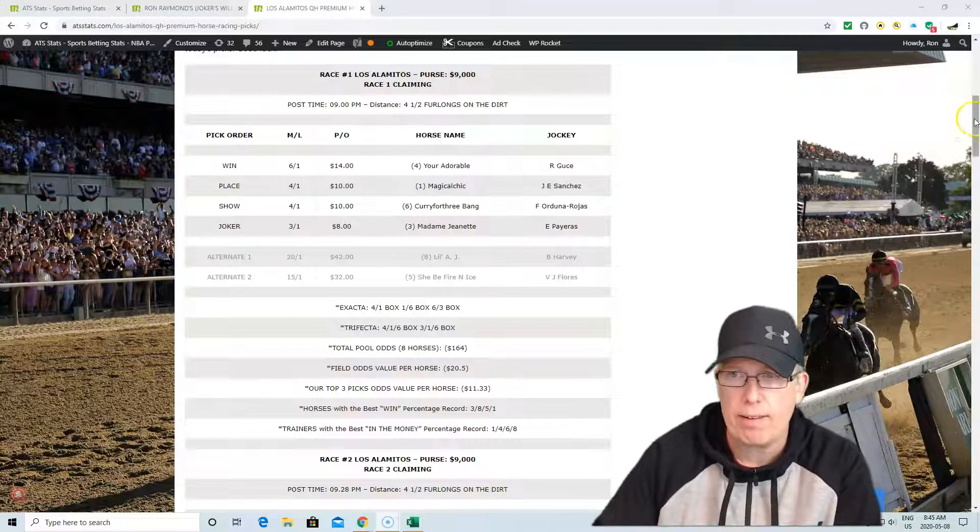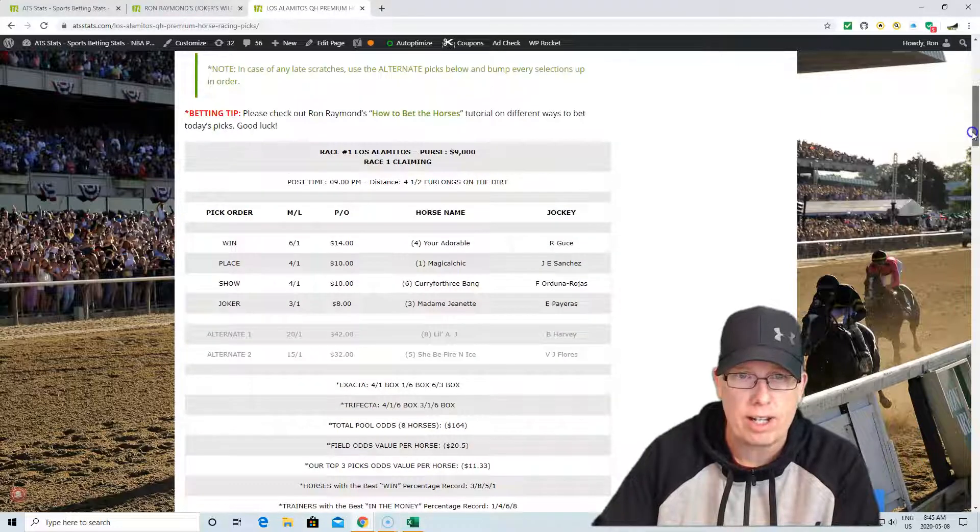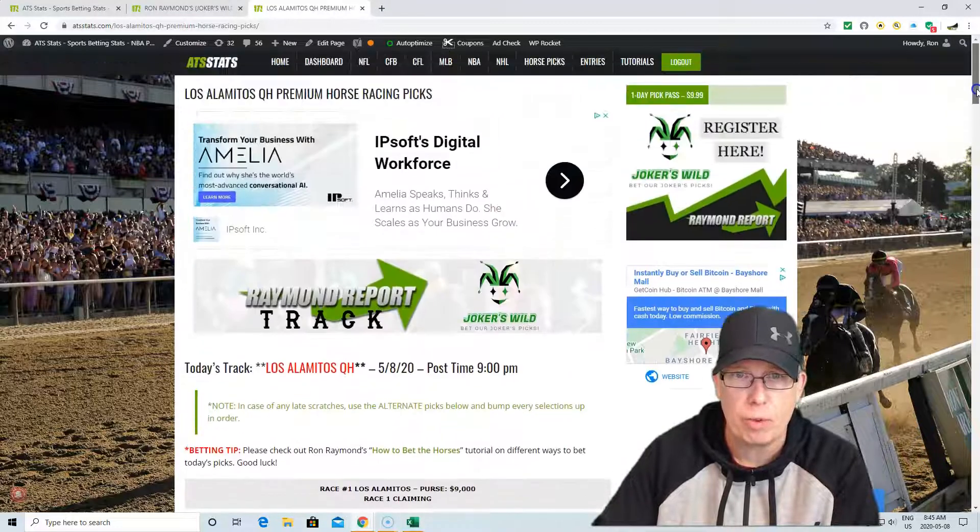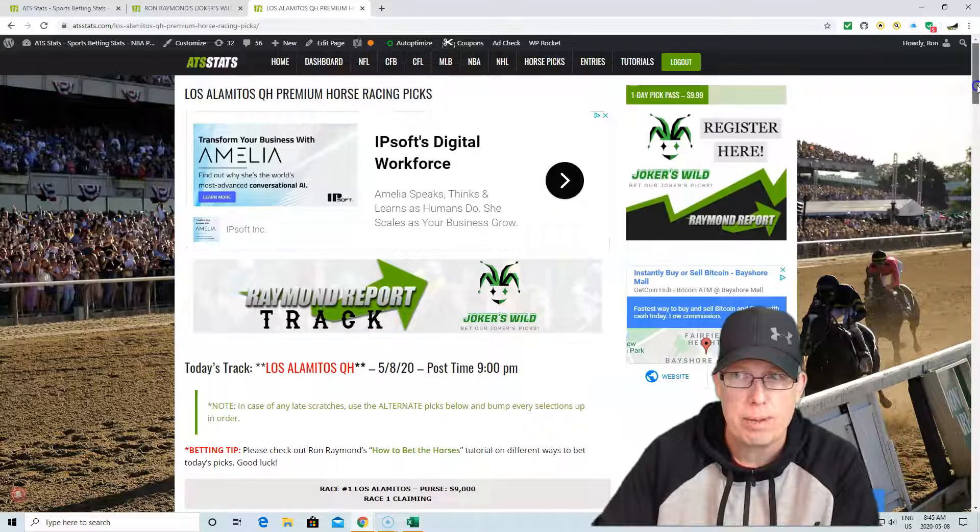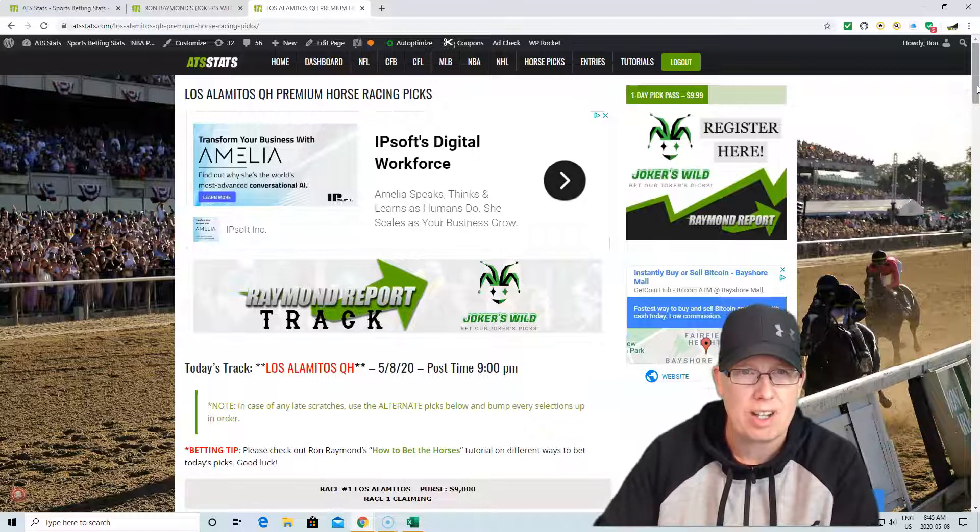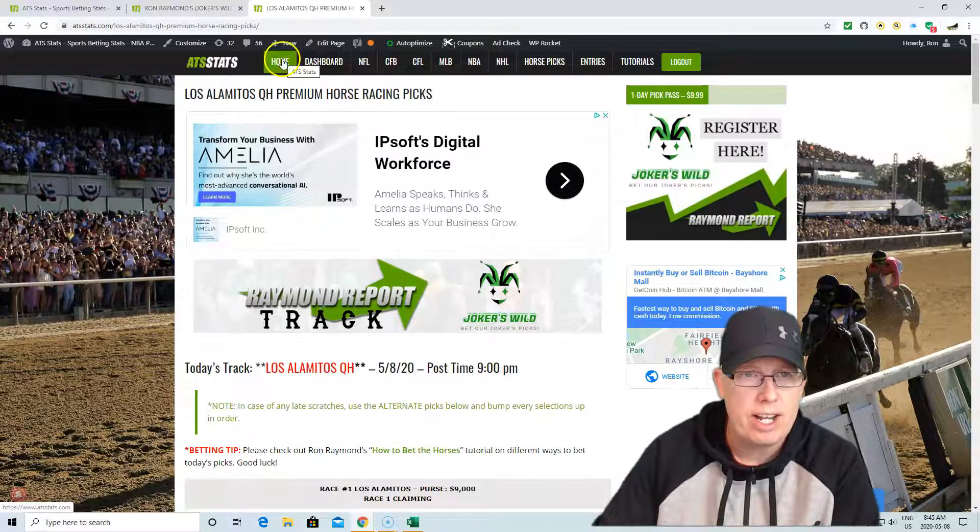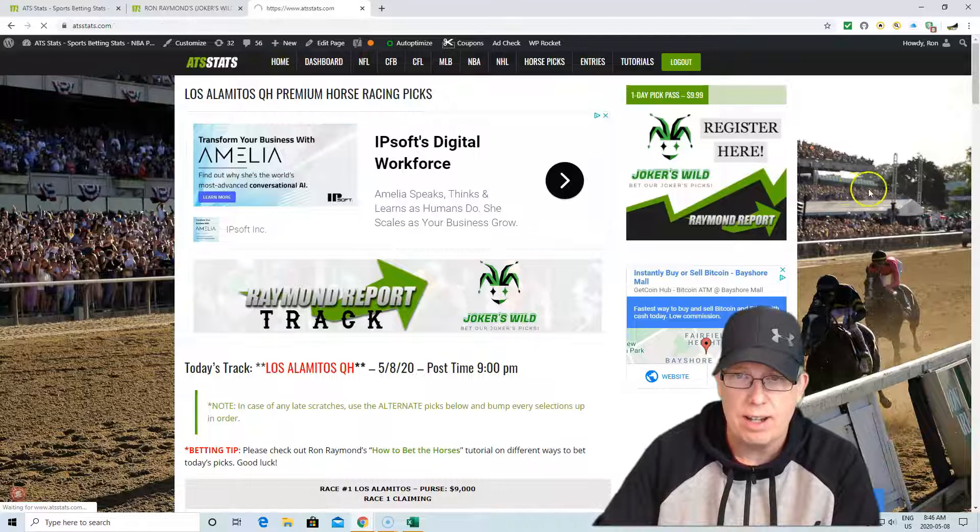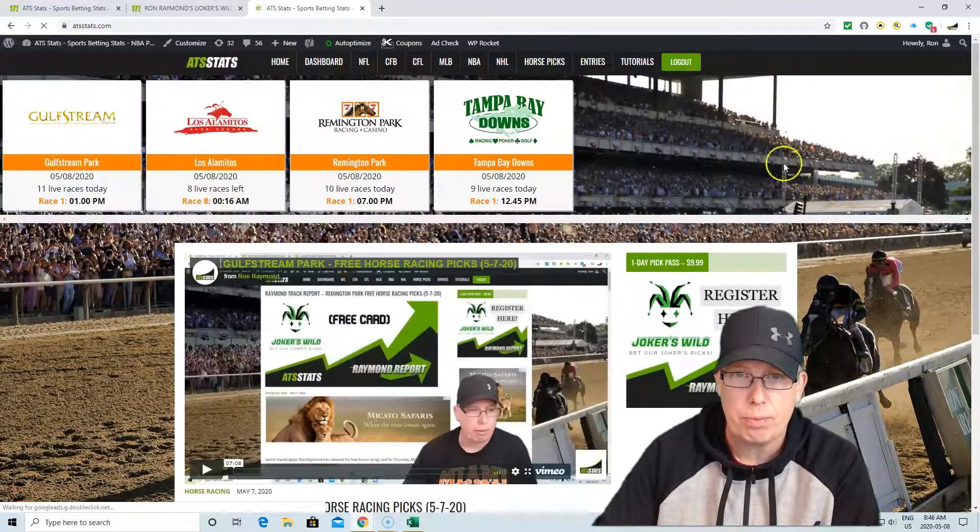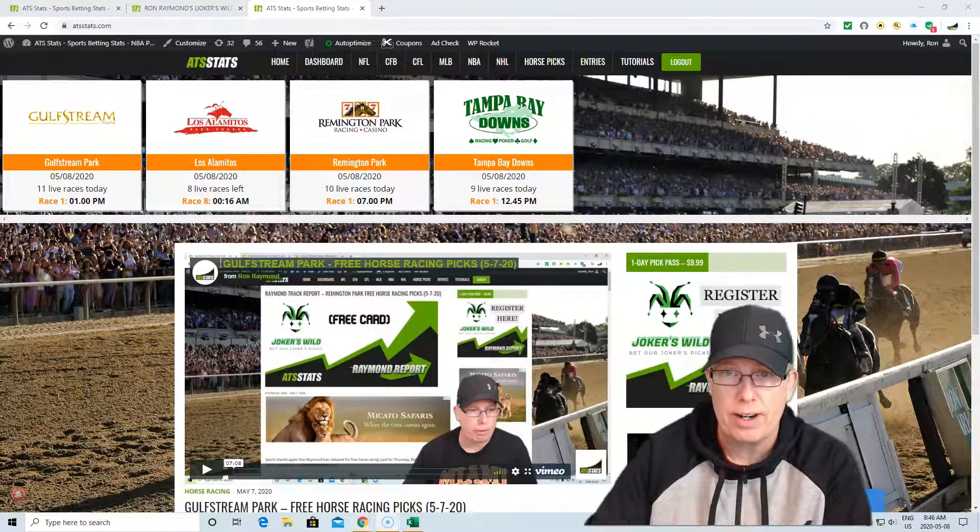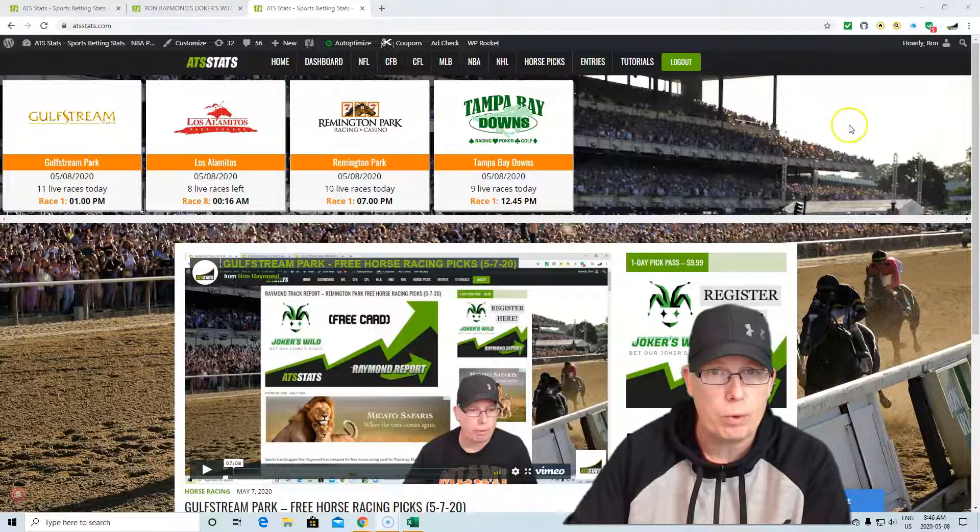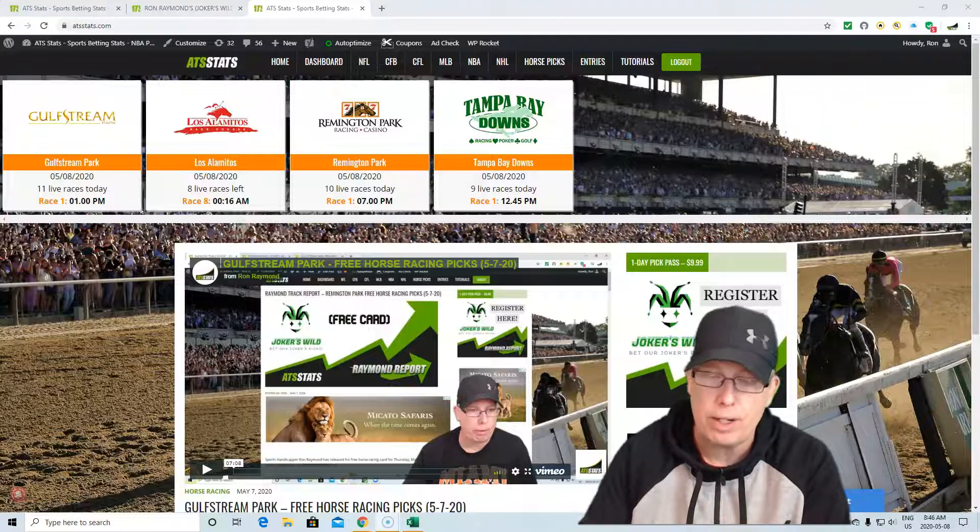Don't forget, we're giving away the full card here at Los Alamitos. If you want the full Raymond Track Report for Los Alamitos, go to ATSstats.com. You'll see it on the front page. Bet Joker's selections. The proof's in the pudding. We just showed you right there. Since the month of April, we earned a profit.